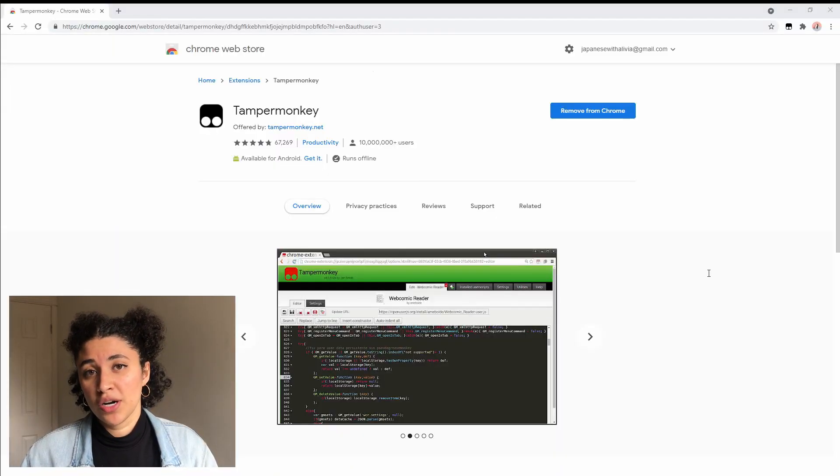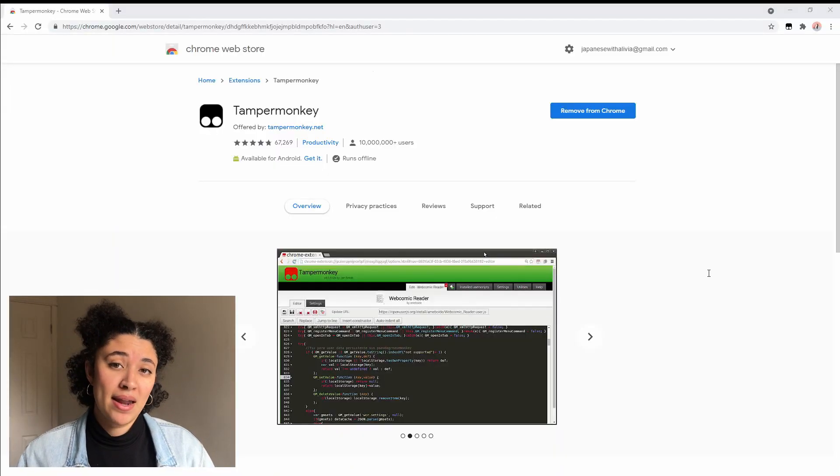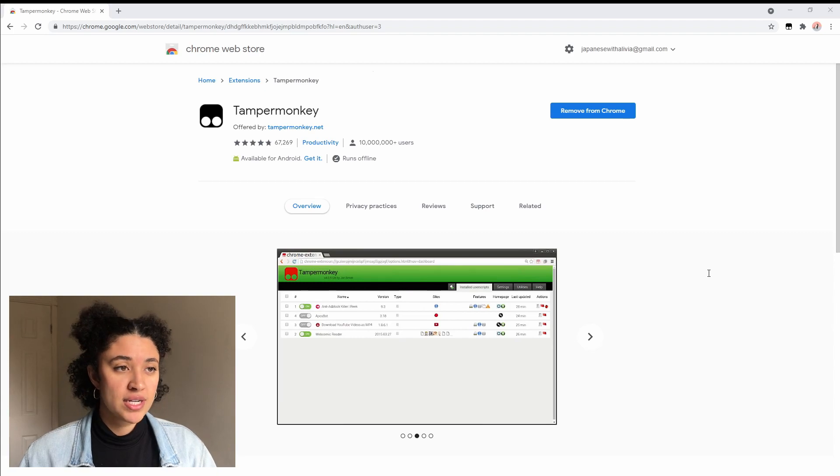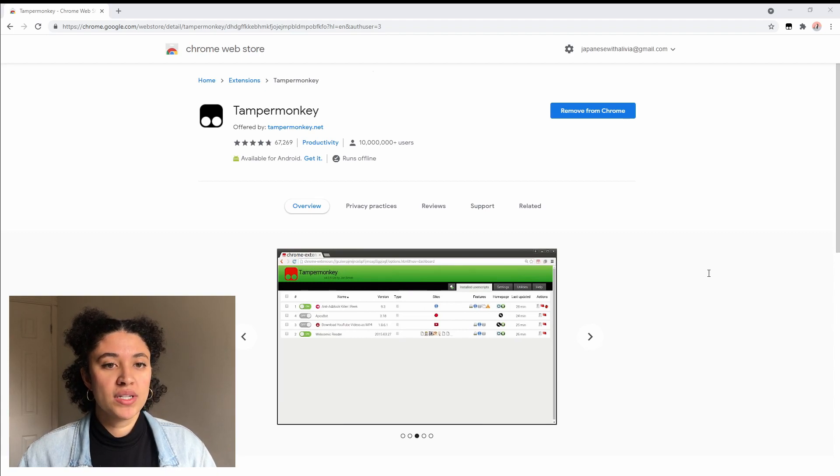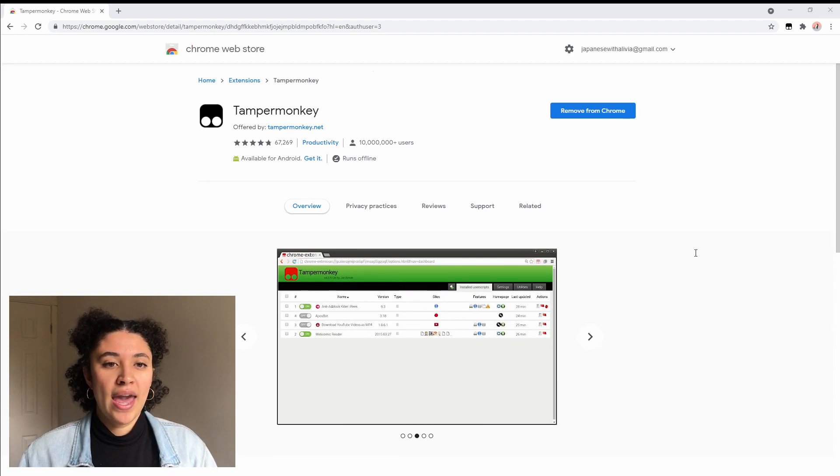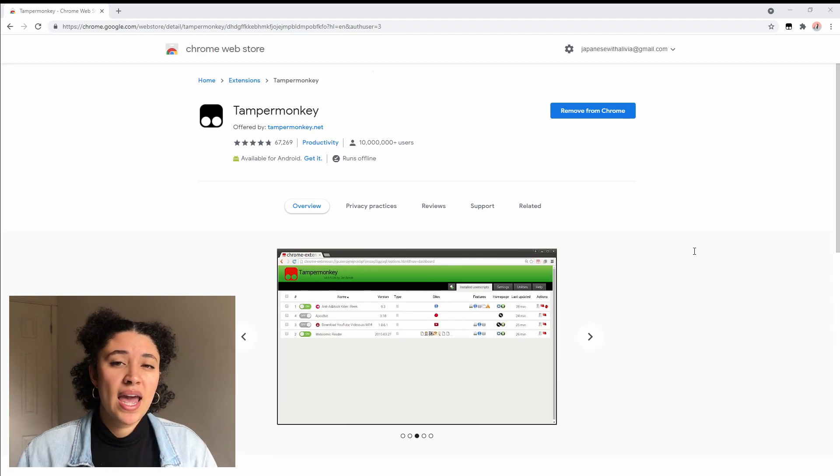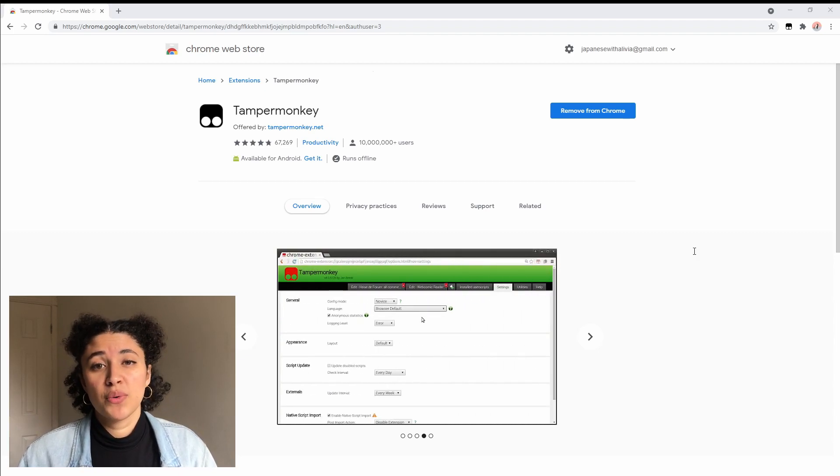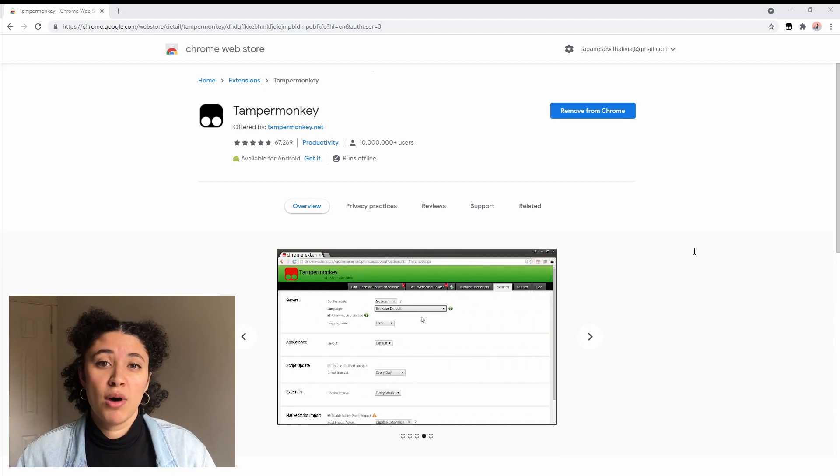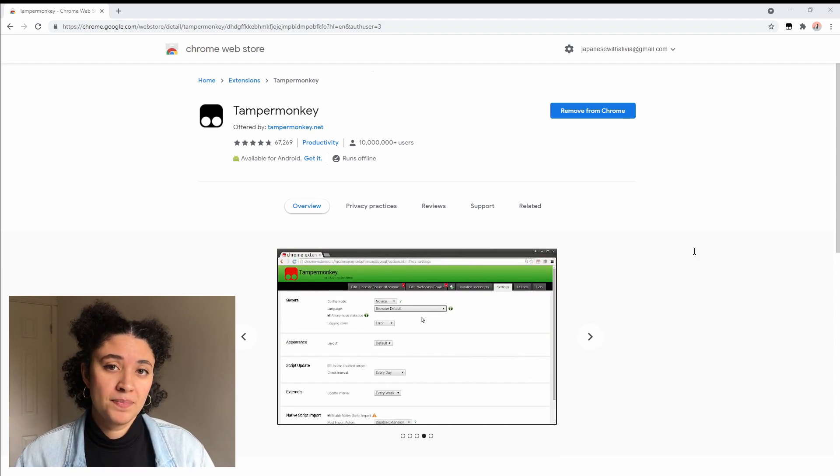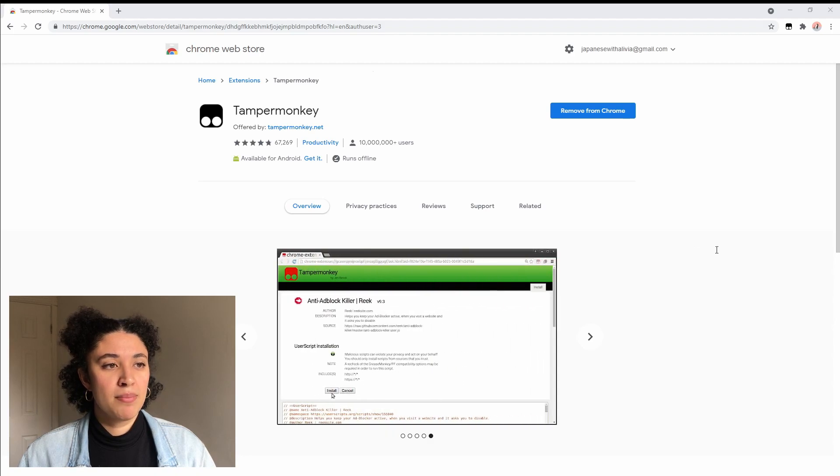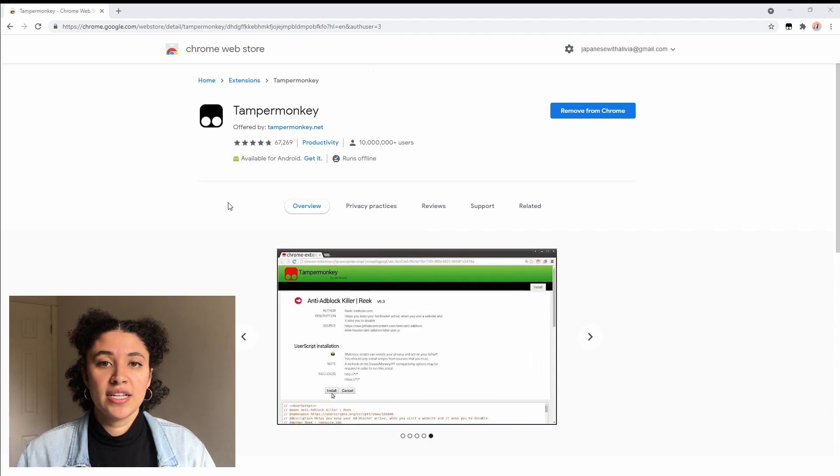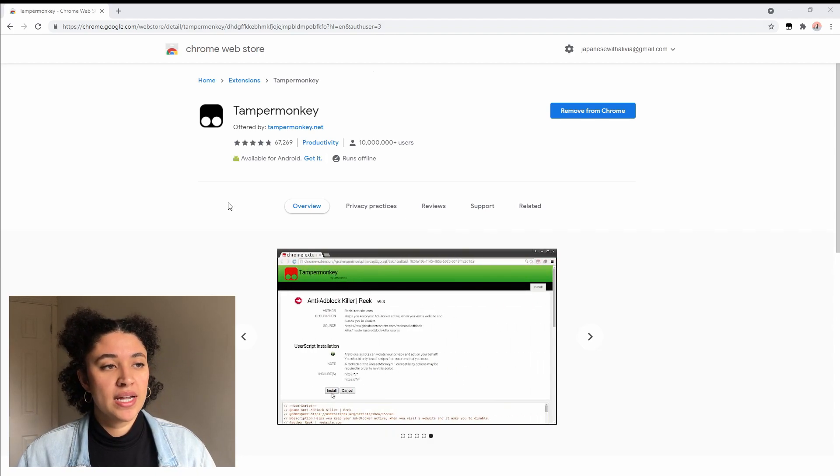Before you can download any user scripts you're going to have to download a user script manager. This is just a browser extension that you're going to download and it will let you run your user scripts and make modifications to the website that you are on. In this case we want to modify WaniKani. I recommend that you use TamperMonkey just because it's what I use. It's pretty straightforward to get started with.